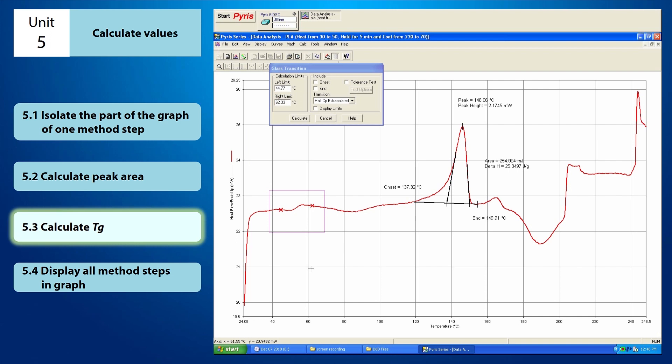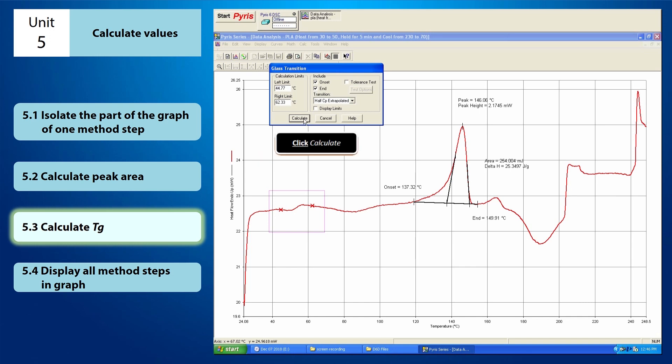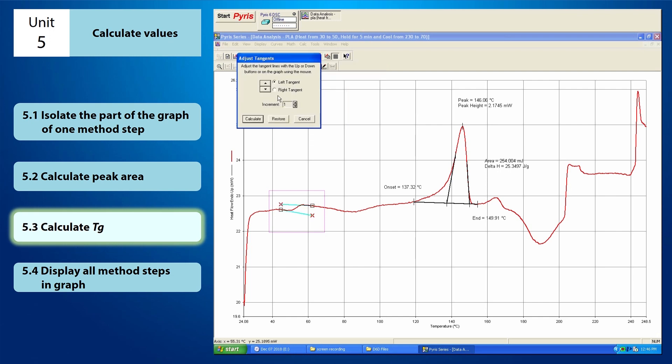Once you have captured the TG, you need to check the Onset and End boxes. After that, click Calculate after confirming all the data are set correctly. Once you click Calculate, the Adjust Tangent window will appear.